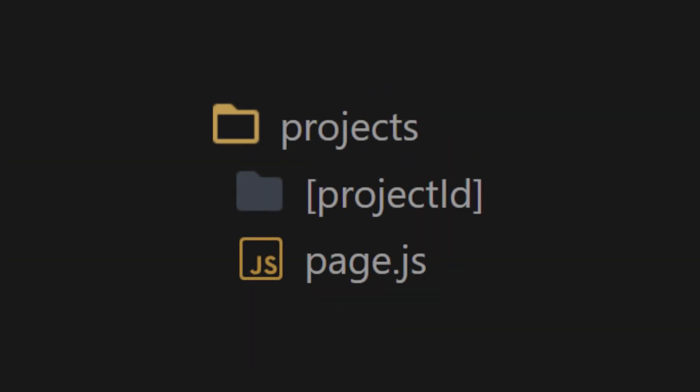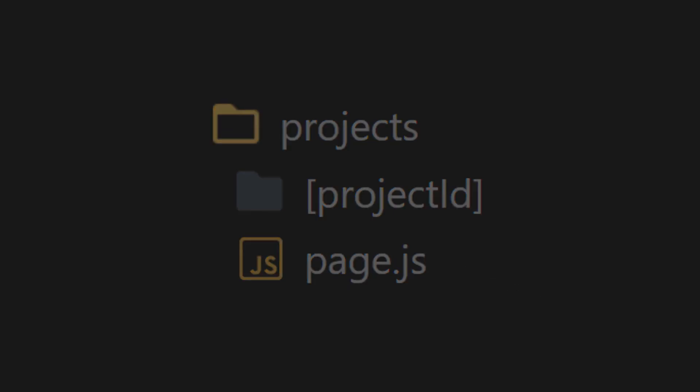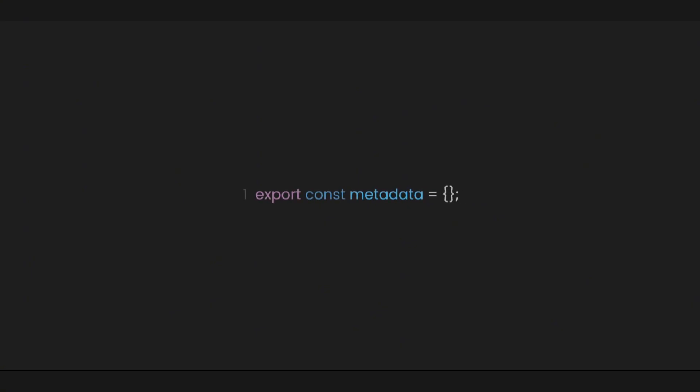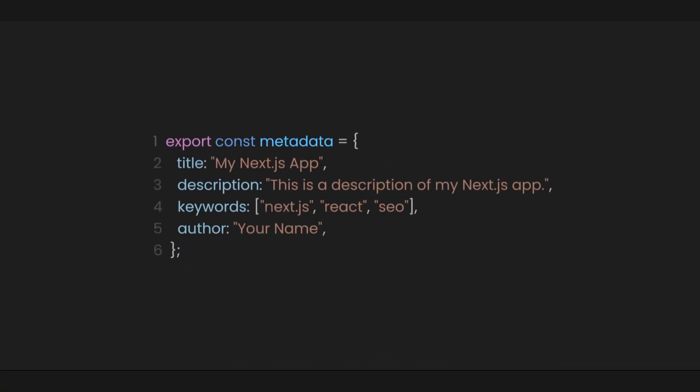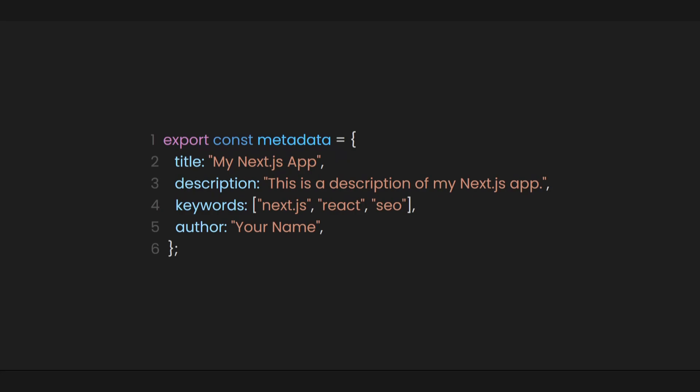For example, in Projects Page, we wanted this page to have the appropriate title and descriptions for the metadata. So to declare metadata here in Projects Page, we can just type Export Const Metadata. And inside this object are your title and descriptions. You can also put a list of keywords related to the content of the page and an author.